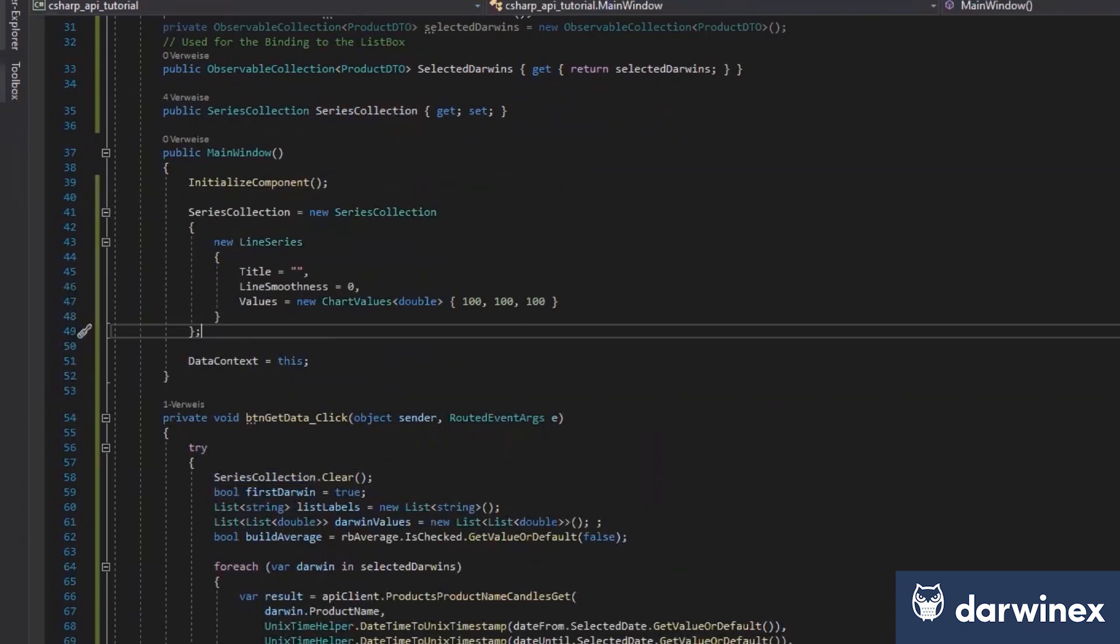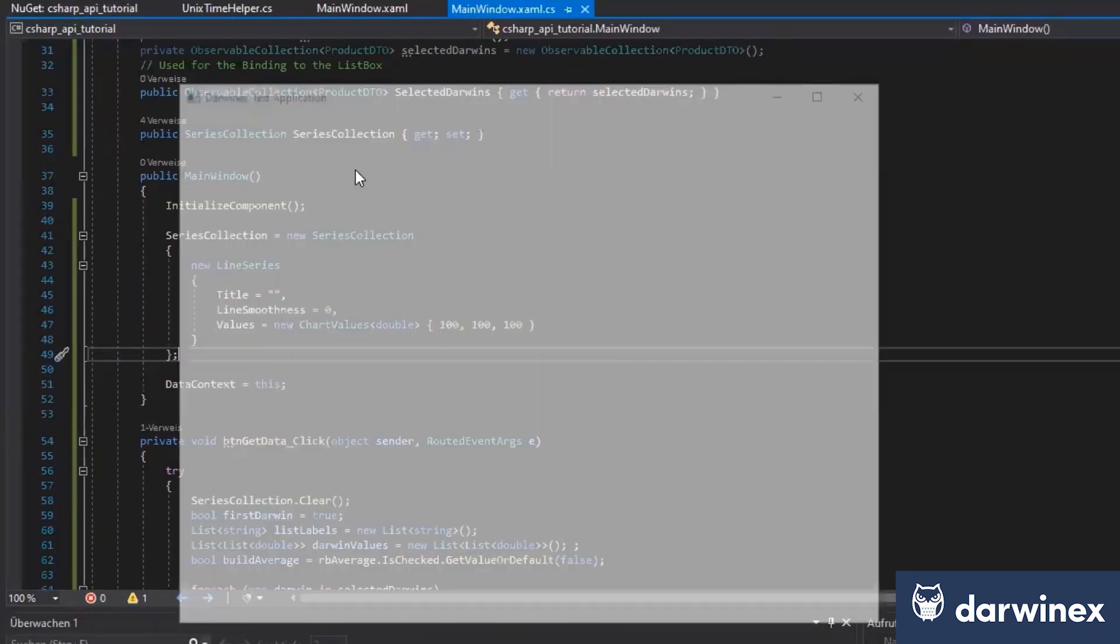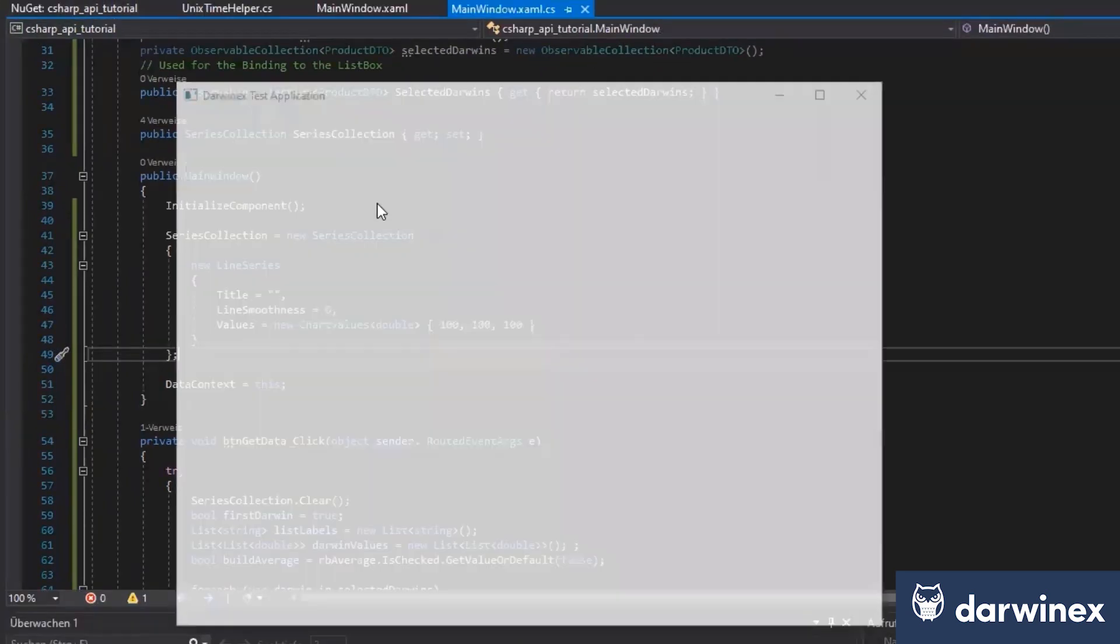I create it every time we click on the button. So I just create it once with the line series. And now, let's see if I don't forget something.